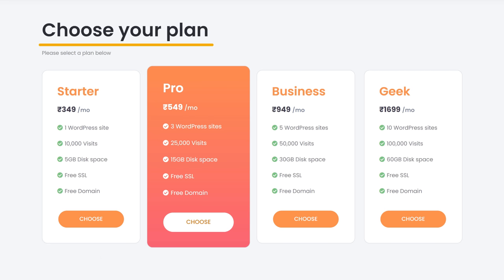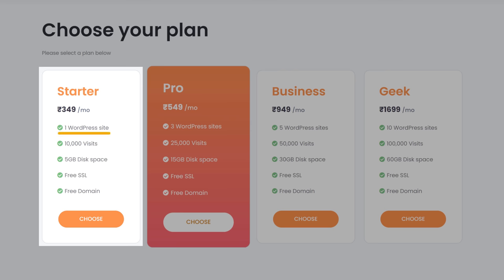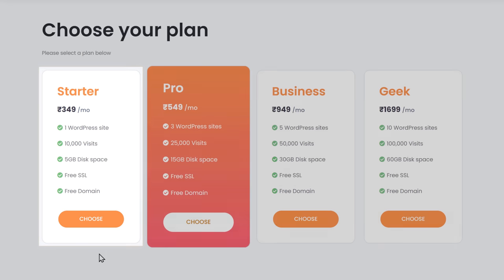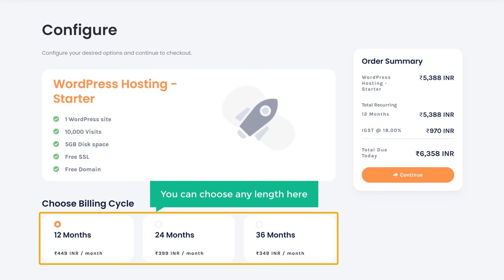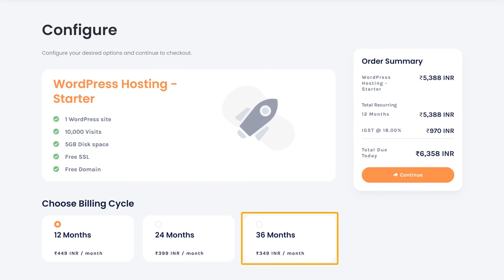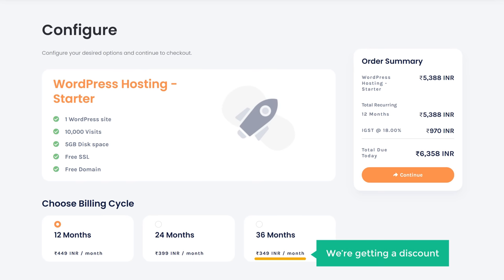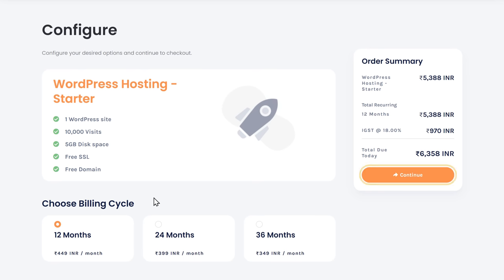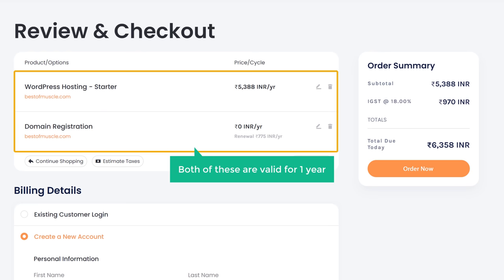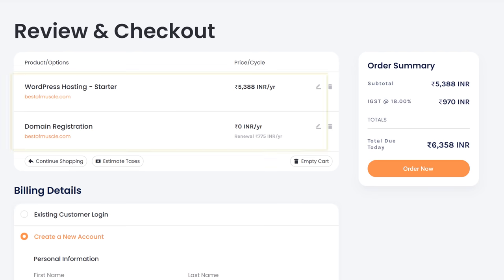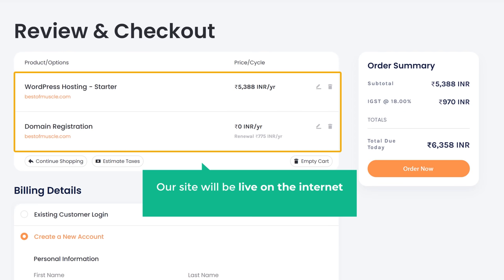Here it will ask you to choose a plan. Based on the number of websites you want to build, you can choose a plan. I want to build one website, so I am going to choose the starter plan. Now you can choose how long you want the hosting for — as you go longer, you get a discount. I am going to leave it as 12 months and click continue. You can see we are getting our domain bestofmuscle.com for free, along with our hosting, both valid for one year.